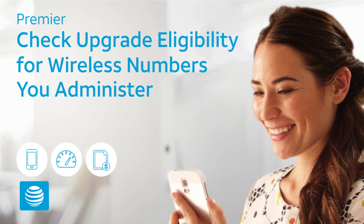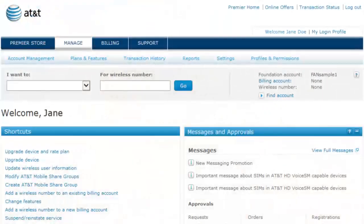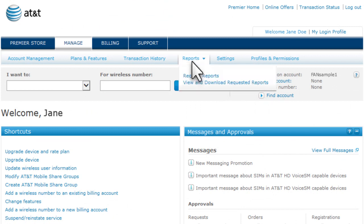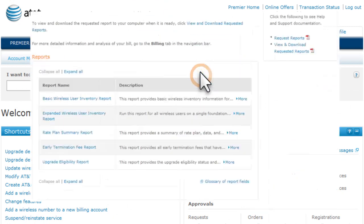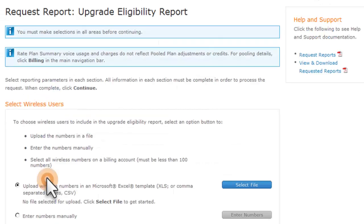We'll start on the Premier homepage, already logged in as a company administrator with reporting privileges. From the Reports list, select Request Reports, then click Upgrade Eligibility Report.